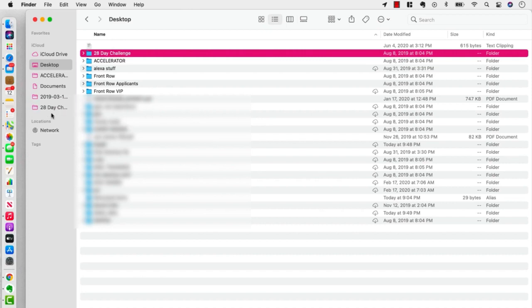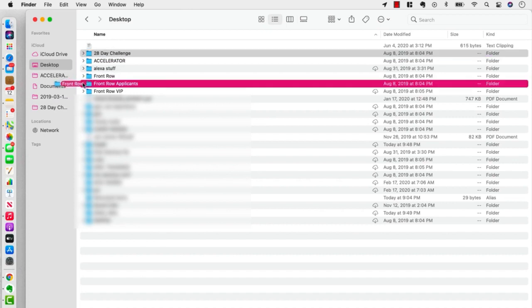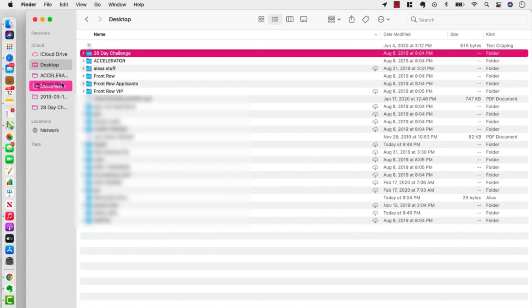You can literally drag anything you want over here. Notice when we drag it, it presents like a little red line showing exactly where it's going to be positioned, which is kind of handy.